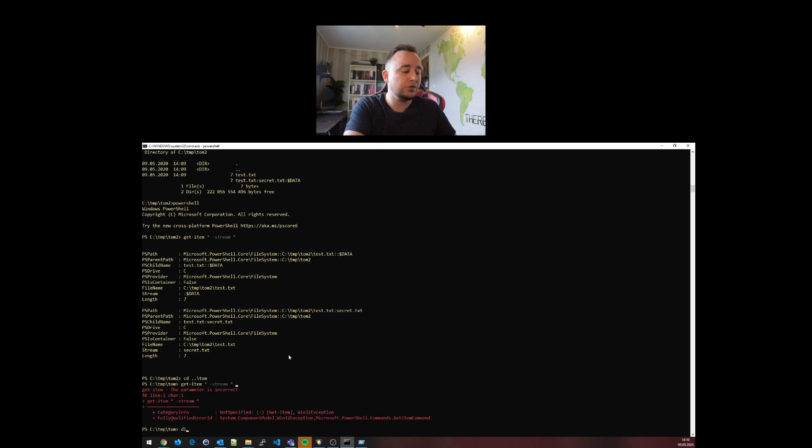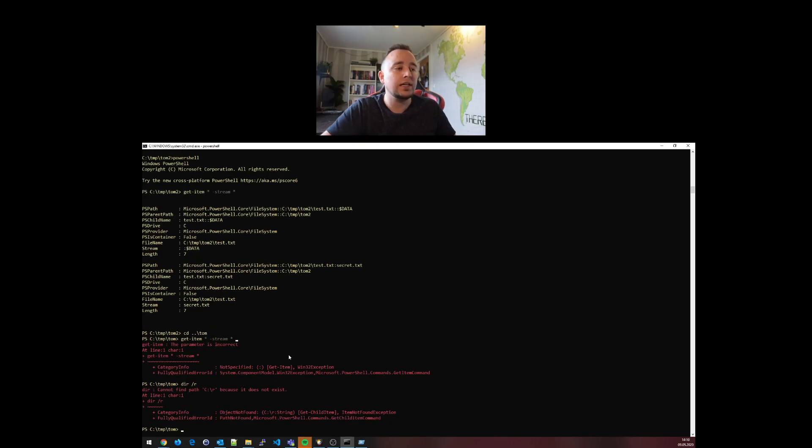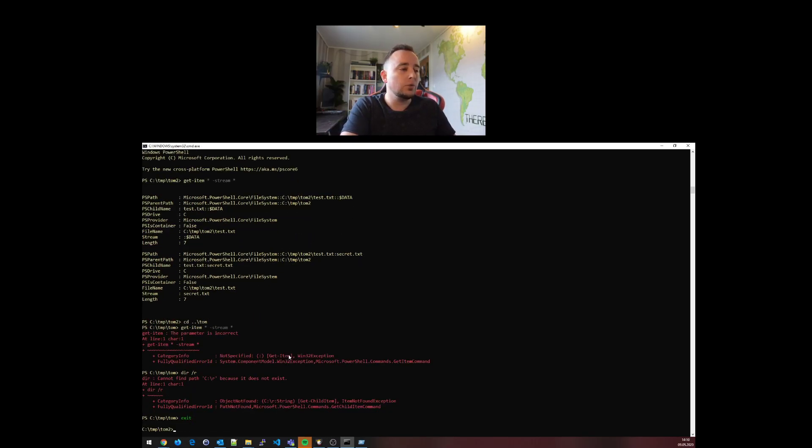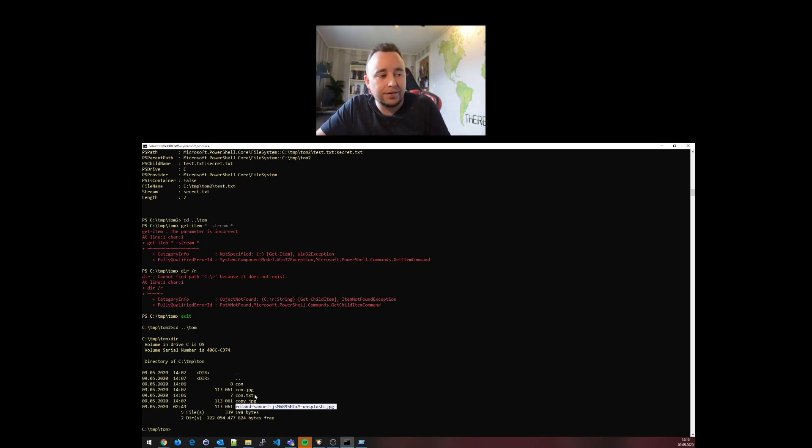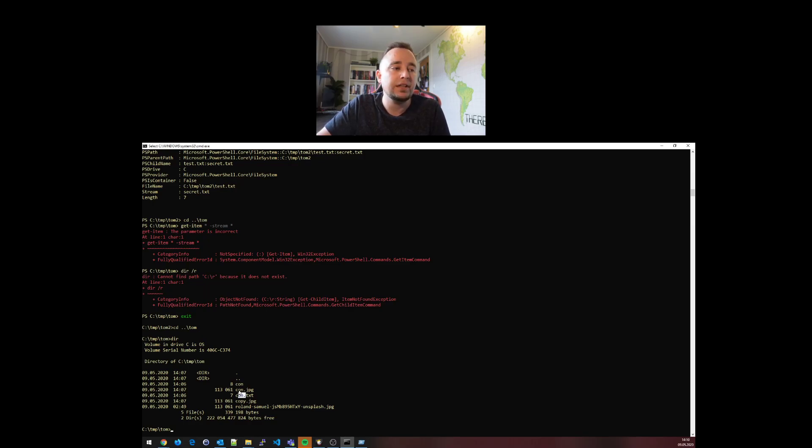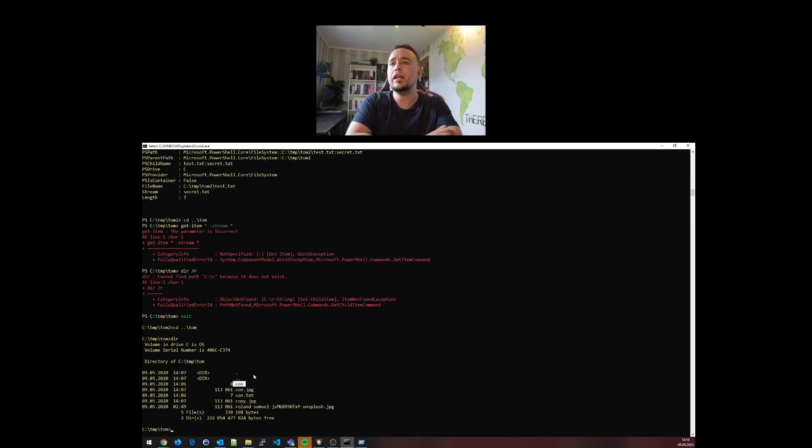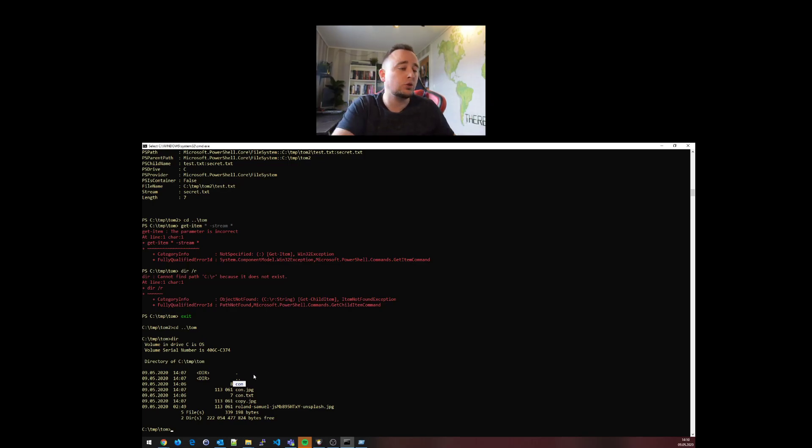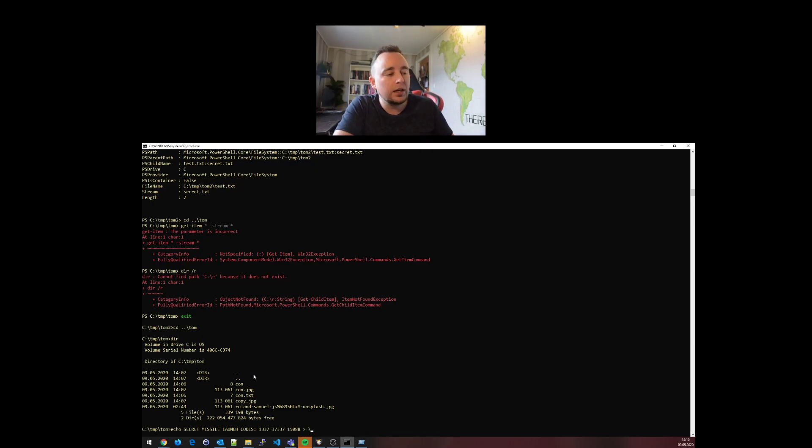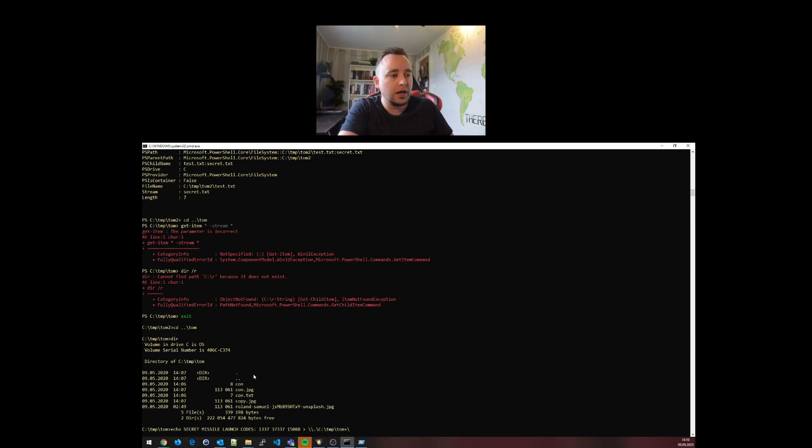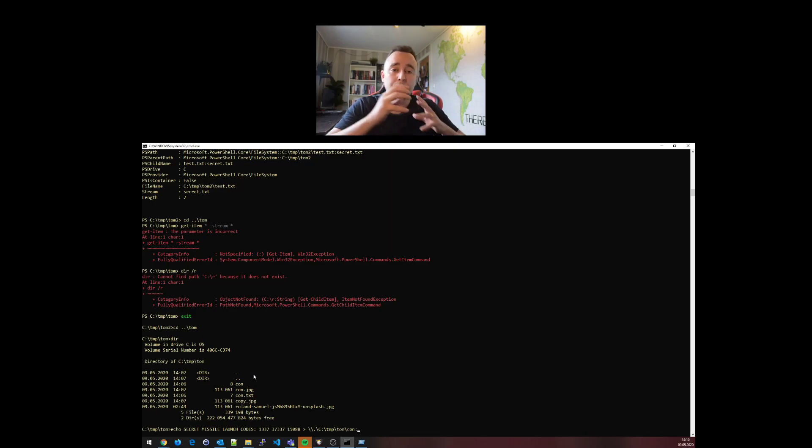When I was in the folder tom and I do the same command, PowerShell just breaks. It refuses to show the alternate data streams. What if I put an alternate data stream inside of any of these - for example, a backdoor or a secret picture or maybe some secret missile launch codes. I'll redirect this into an alternate data stream inside of con, using colon to separate the alternate data stream: secret.txt.